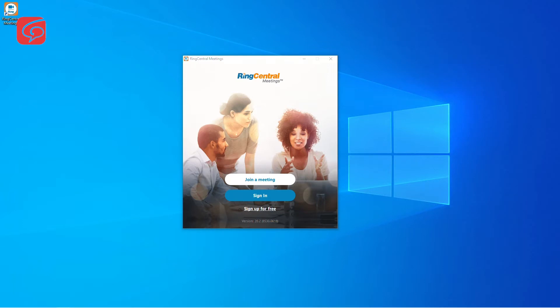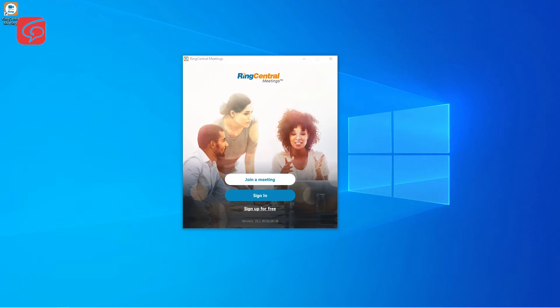If you haven't downloaded the RingCentral Meeting app yet, click on the meeting link in the invitation email for your scheduled session. The link will open up in your browser where you can download the RingCentral Meeting app directly.